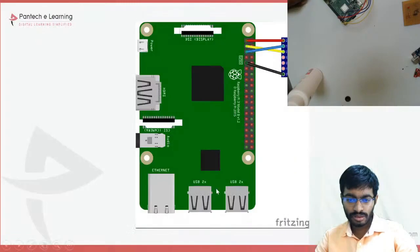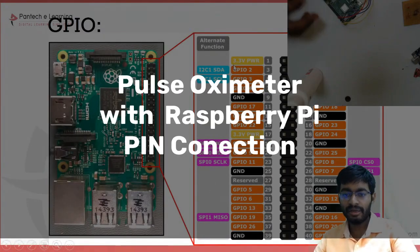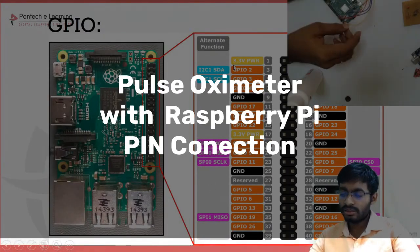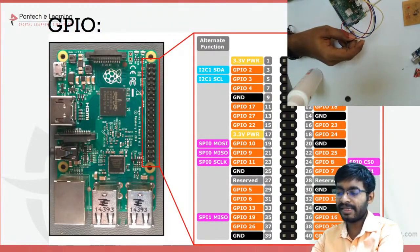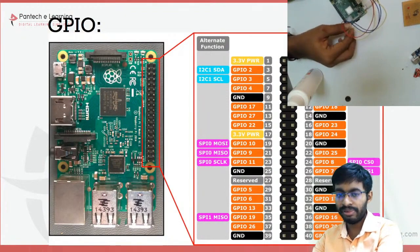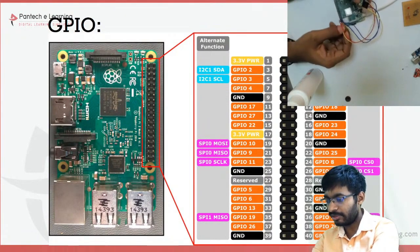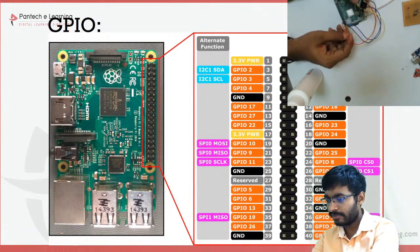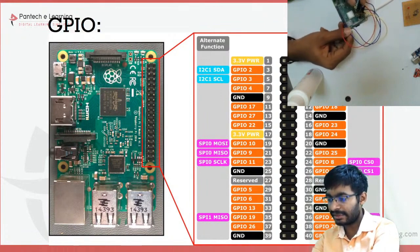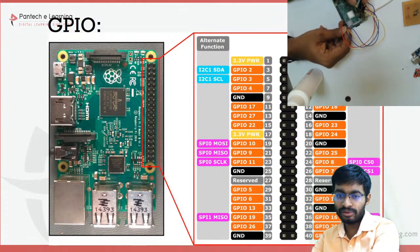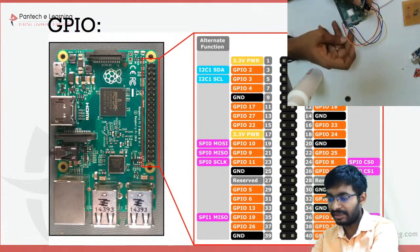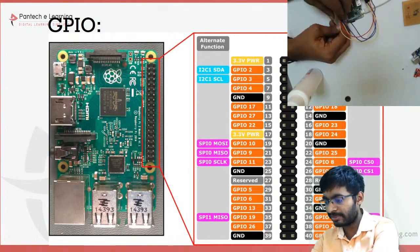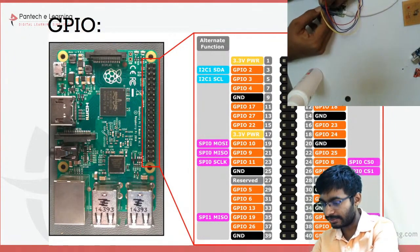So now here we have that particular pin. So here the SDA has been connected to pin number GPIO2, so this is that particular pin. And SCL is connected to GPIO3, and 3.3V is the power supply provided to the sensor.